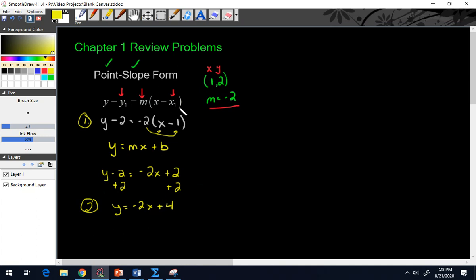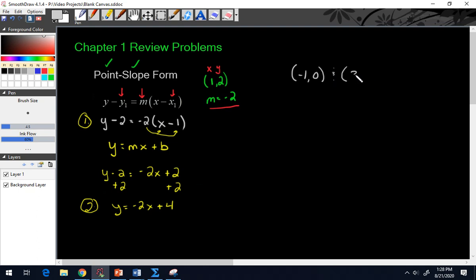A different but similar type of problem is what happens if they give you two points to start. So let's say they give us negative 1, 0 and another point of 3, negative 4, and they say find an equation in point slope form. You have two points, but what you don't have is a slope.